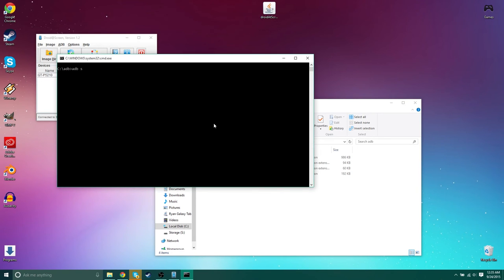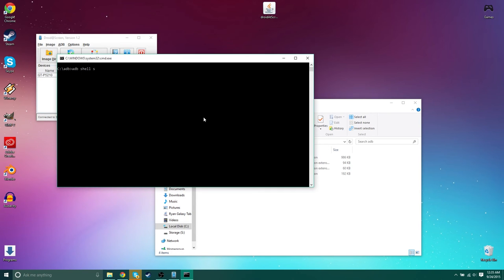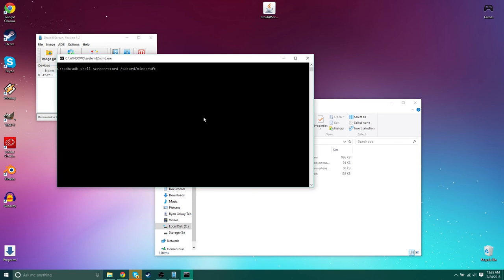You want to type in the same exact command. ADB shell. Screen record. And then SD card. You can put it in any file, but this makes it easiest. SD card. Minecraft, let's call that. Dot mp4. Hit enter.